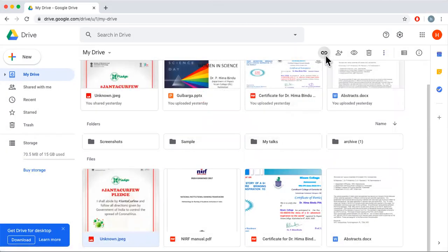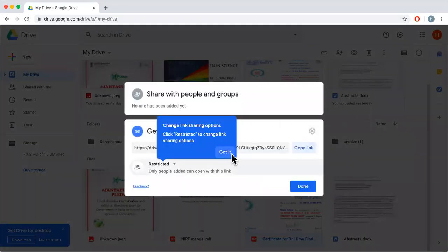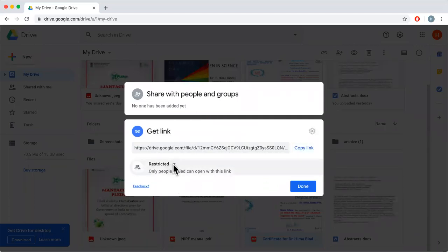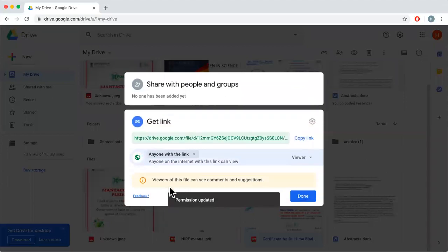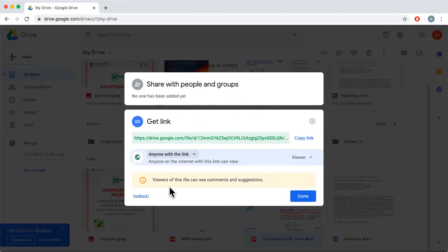From the three dots you can rename a file, open it with Google Docs or other apps, and share it. There is also a link option — click on any document and get a shareable link. Once you do that, you get the same options: you can share it, and on the drop-down you can change it to 'Anyone with the link' or restrict it.